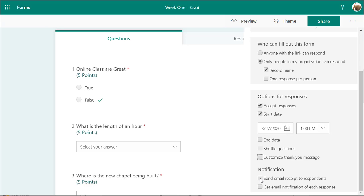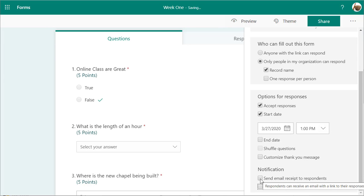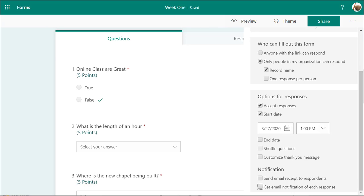You can also set whether or not you want to get notified — clicking here lets you or the student receive an email receipt for the quiz. Those are all the different options you have.